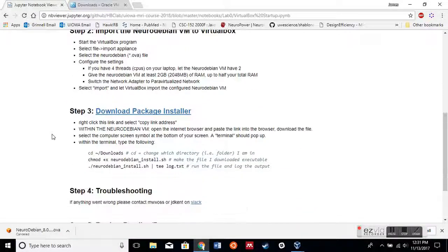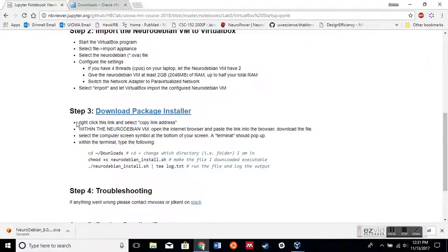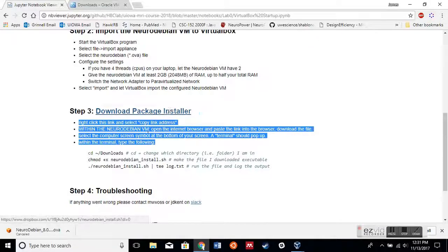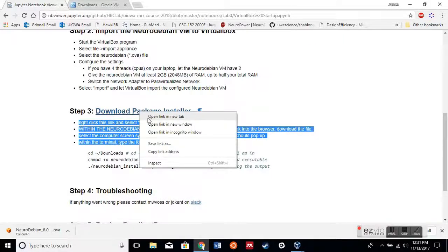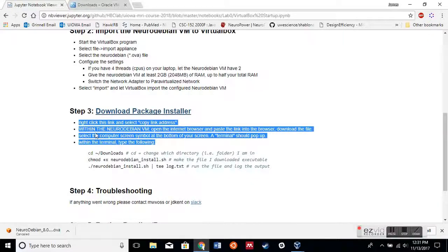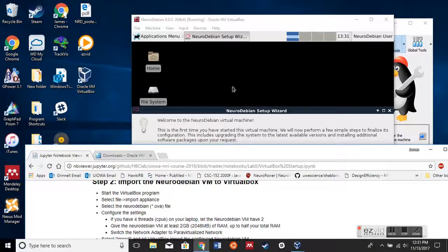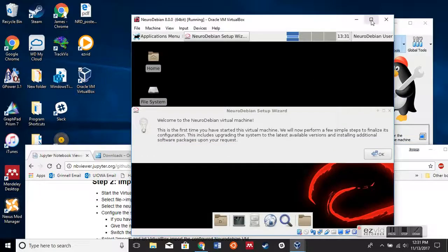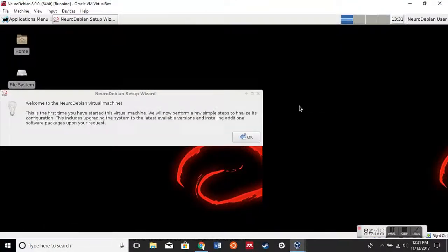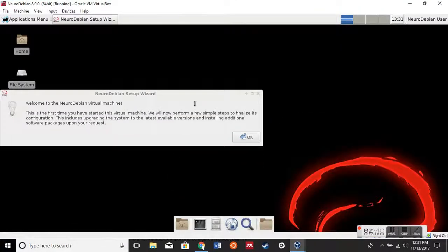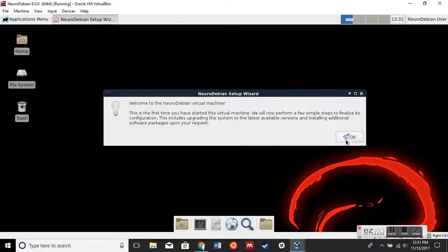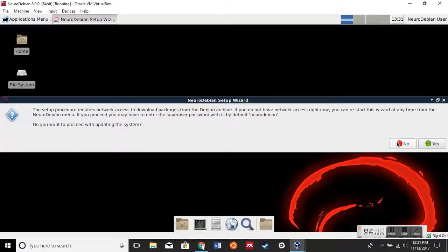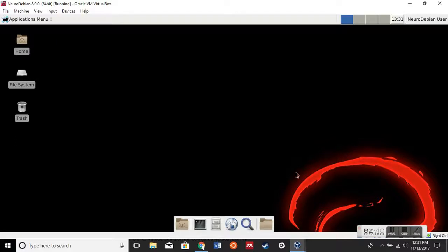While we're waiting on that, we're going to look at step three. I'm going to get prepped for that, so I'm going to right-click this link and say Copy Link Address. Here it's going to ask you for the setup wizard. I'm not going to use that today, so hit OK, then I'm going to hit No.